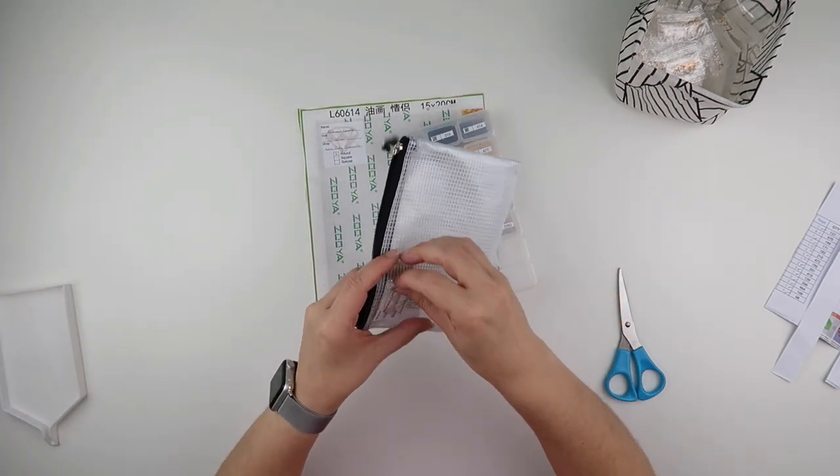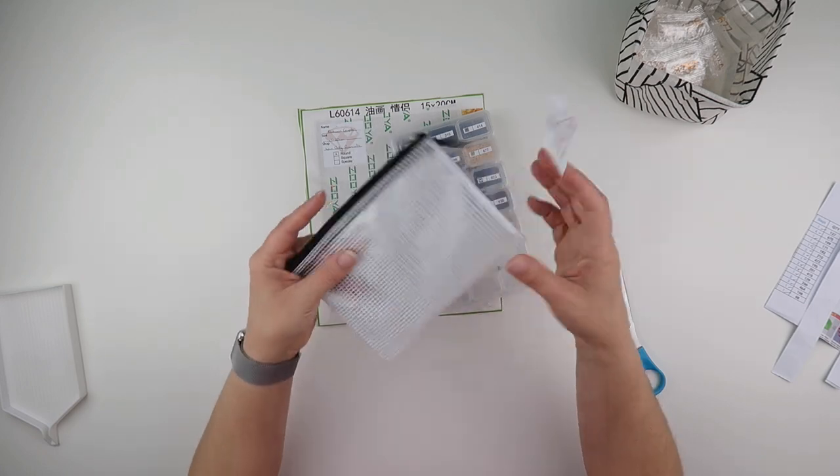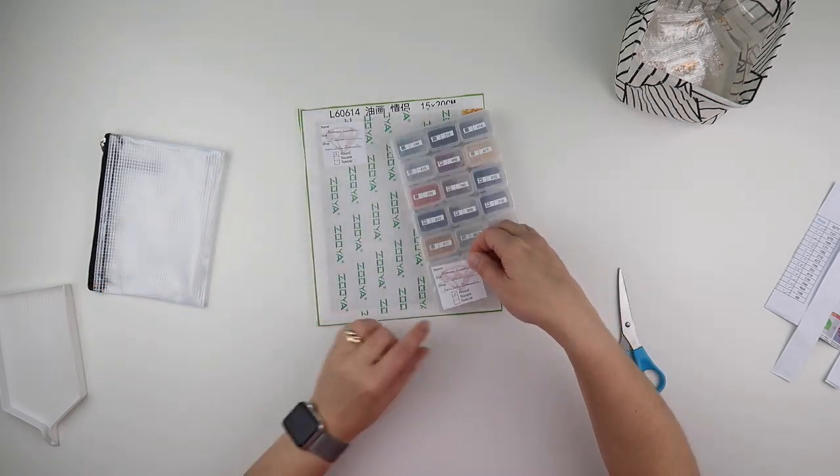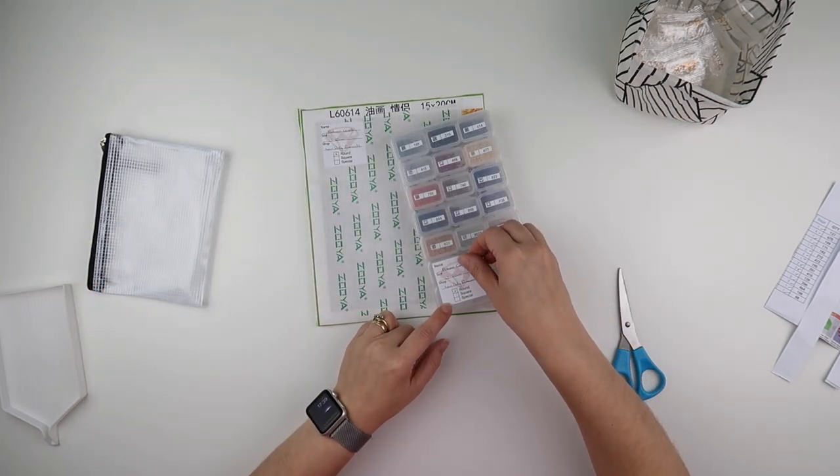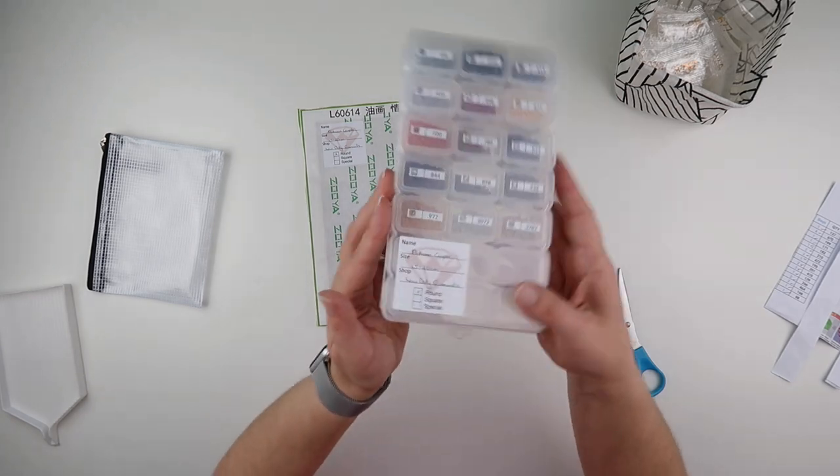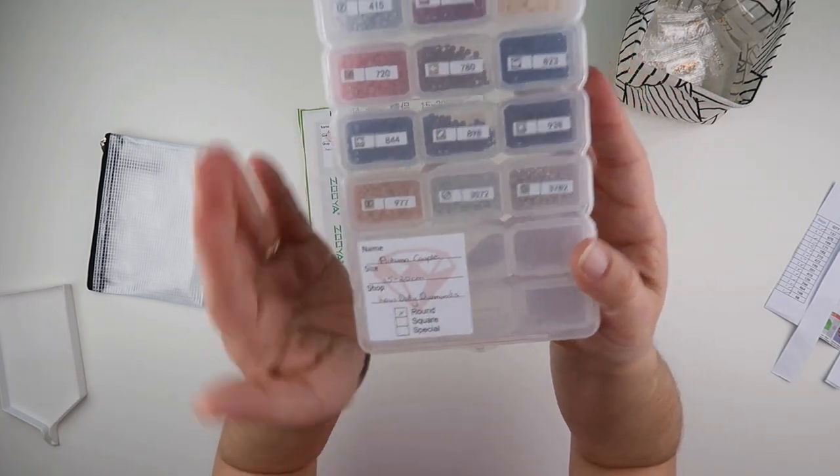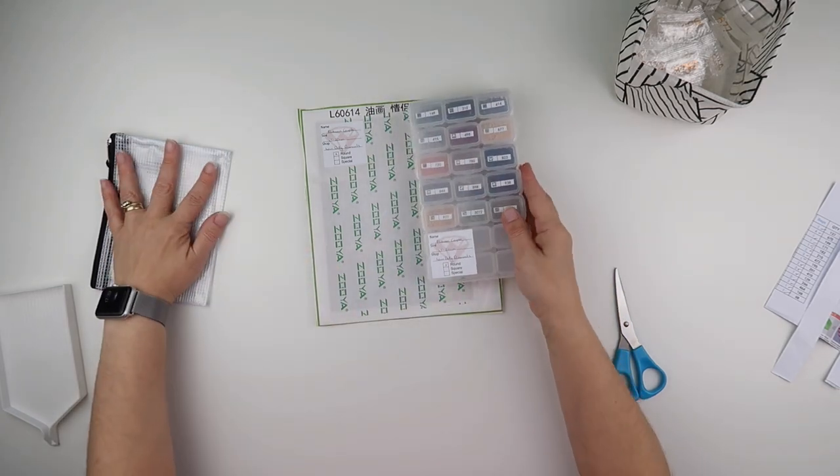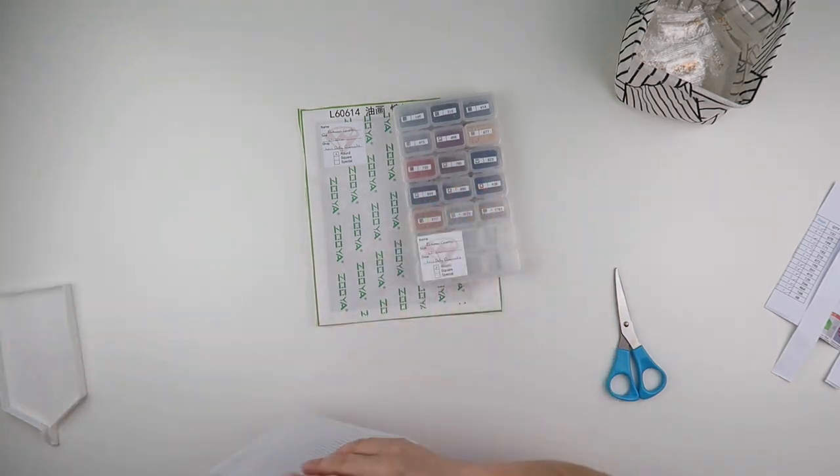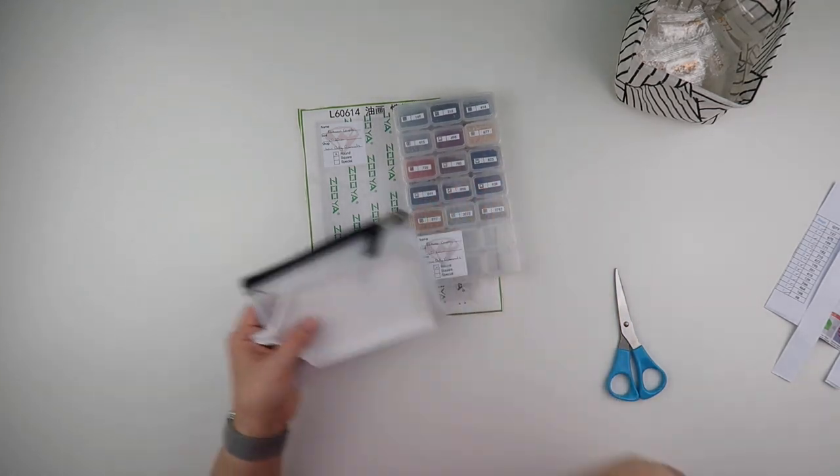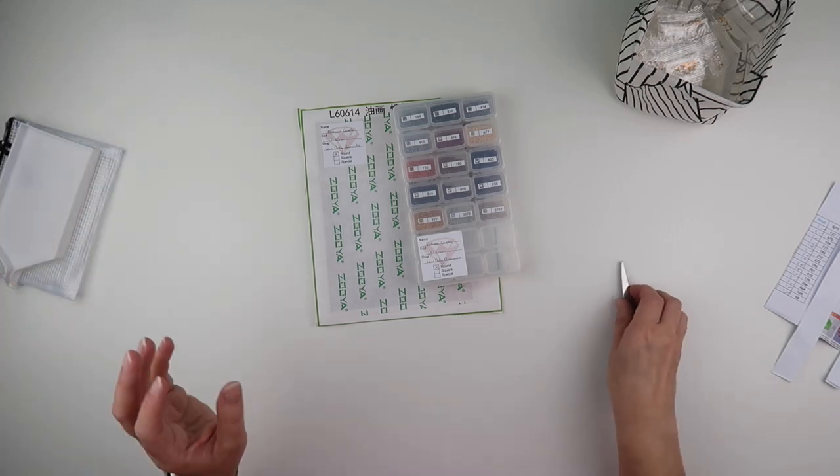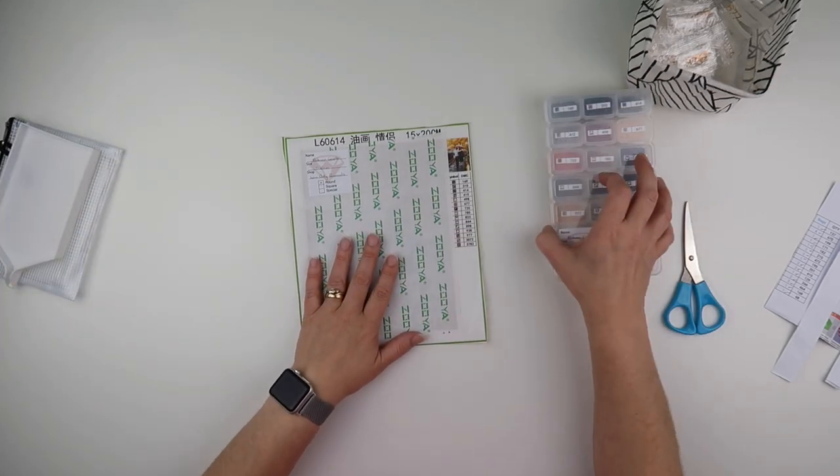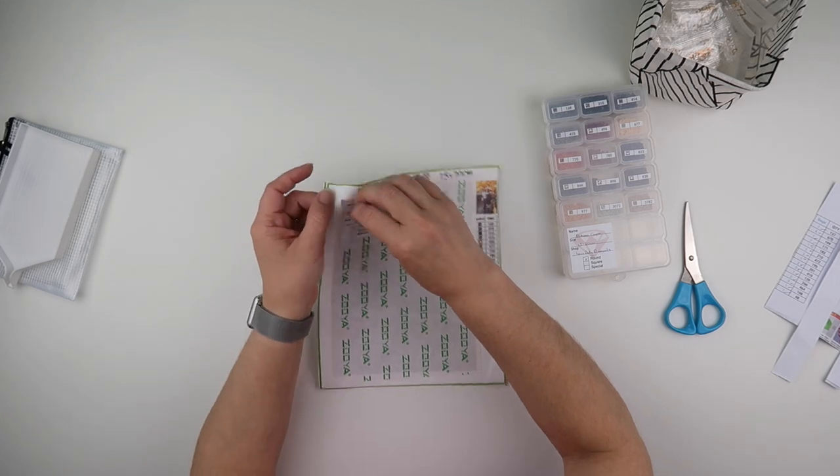I am going to peel the label off the front of my mesh bag and I am going to pop it on the bottom of my container. I'm putting it where, you know, it's blank, there's no pretty. And that's just to remind me as to what diamonds are in here. As I say, I do like to work on multiple diamond paintings. So to show you the canvas, this is what the canvas looks like.